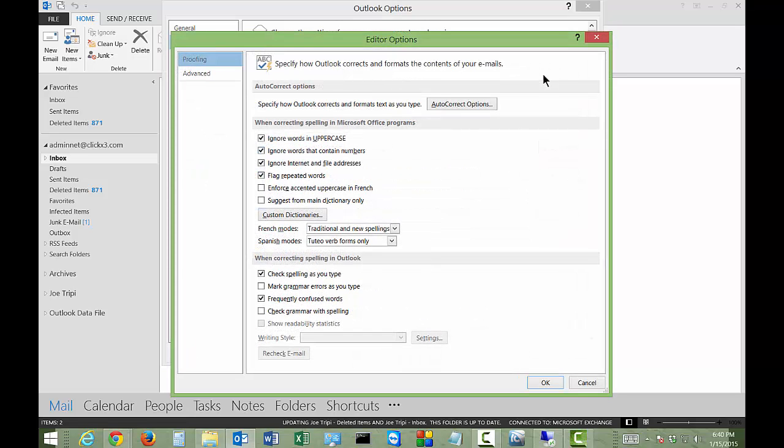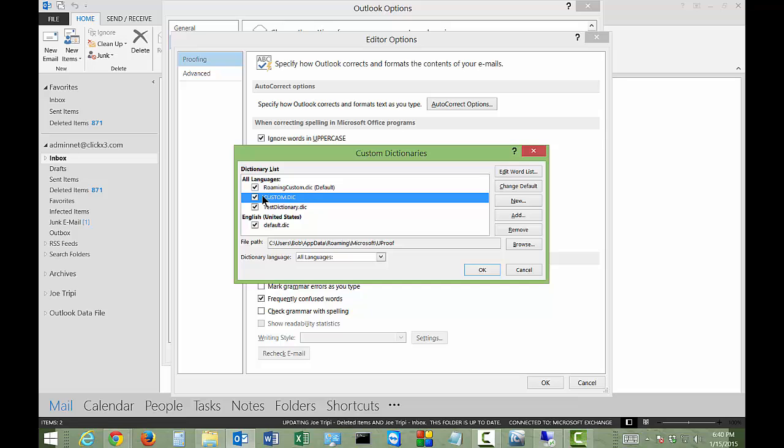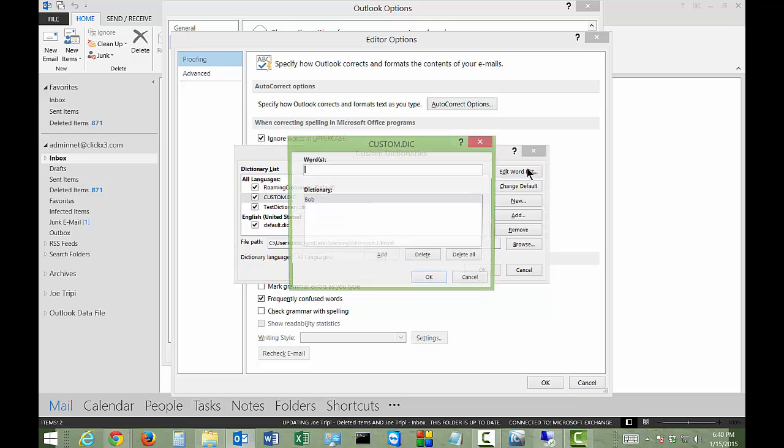And then we're going to go down to the middle of the page where it says Custom Dictionaries. From here, we're going to click on the Custom Dictionary and we're going to click on Edit Word List.